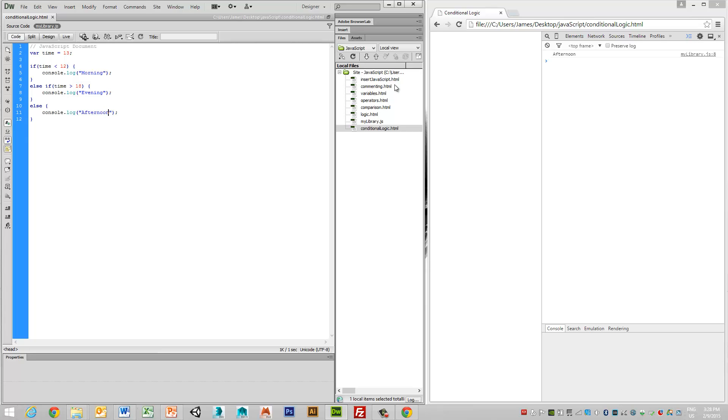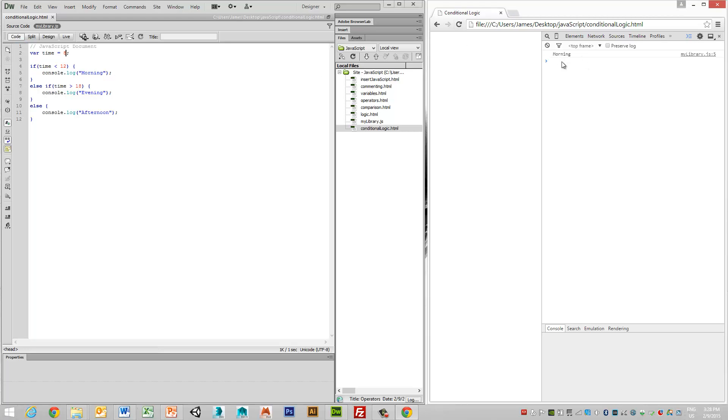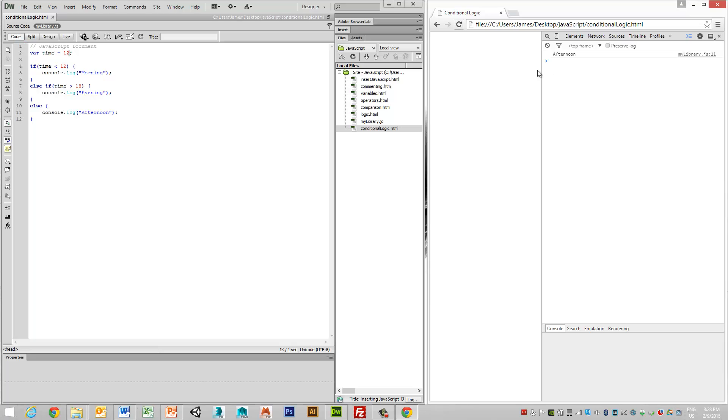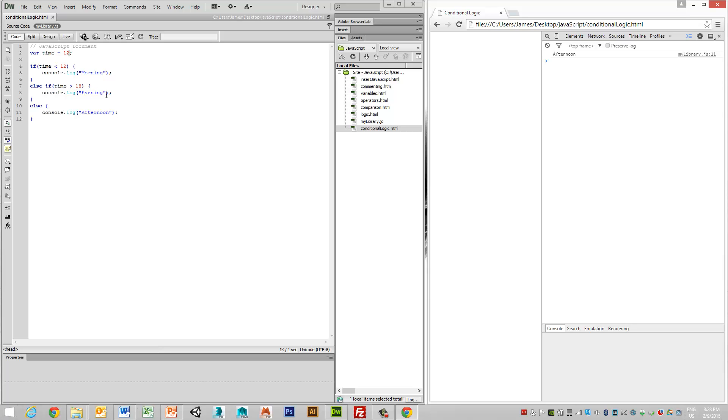And again, we can test this using our system over here. So if our time is less than 12, so 8 o'clock in the morning, and we view this, we get morning. If our time is greater than 12, so if it's 12, we will get the afternoon, because 12 is less than 18. So only if the value is greater than 18 will it give us the evening.